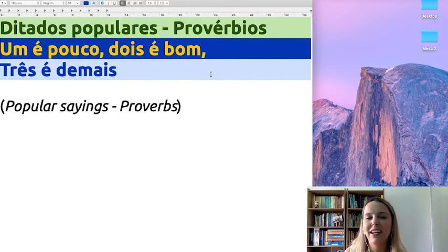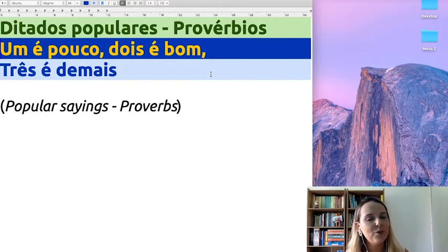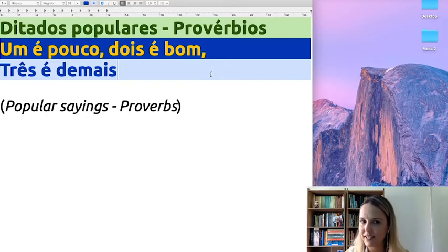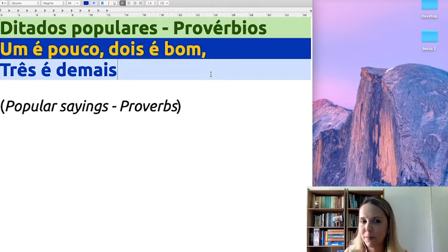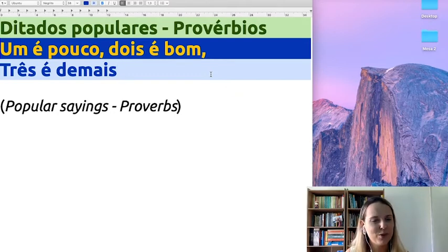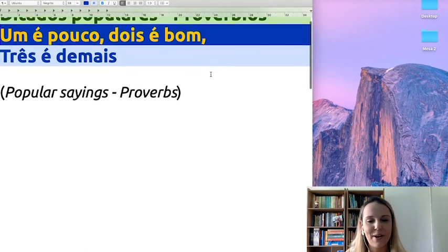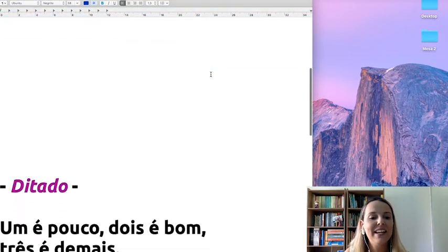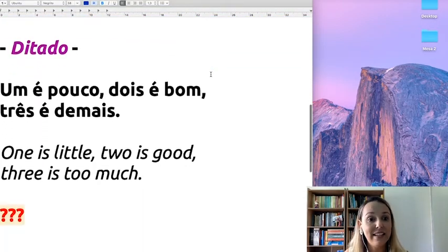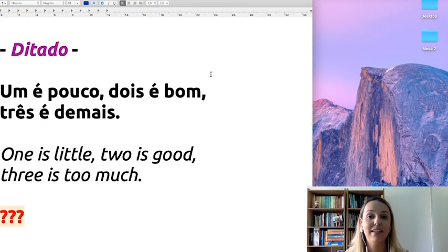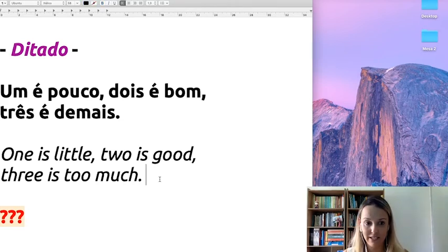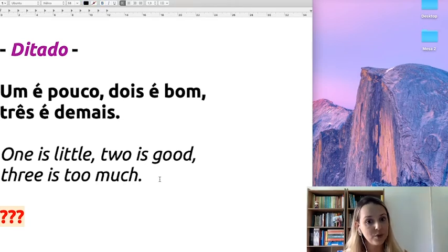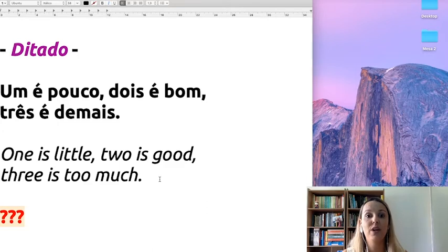So, if you know a little bit of Portuguese, you can already understand what's going on here, the meaning behind this proverb. So, let's check it out! If we try a literal translation, we will have this in English. One is little, two is good, three is too much.